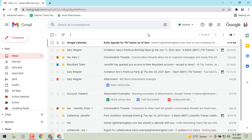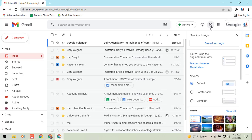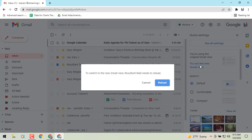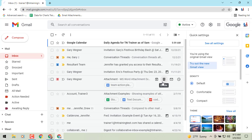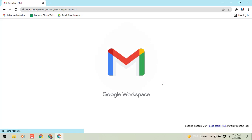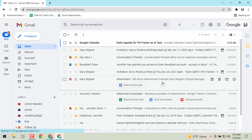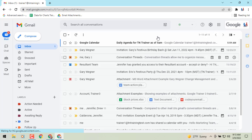Once you've gone into it that first time, it will give you the option to revert back to the classic view. Go to your gear icon — underneath where it says 'See all settings' you will see 'You're using the original Gmail view, try out the new,' or vice versa. I'm going to reload it right now and get to that new view.